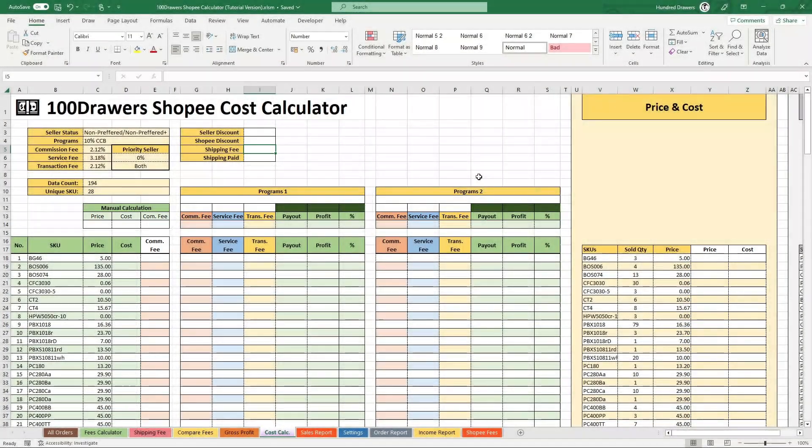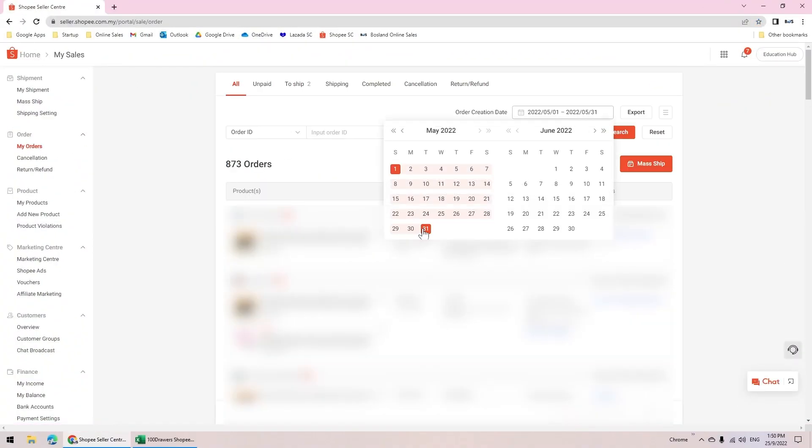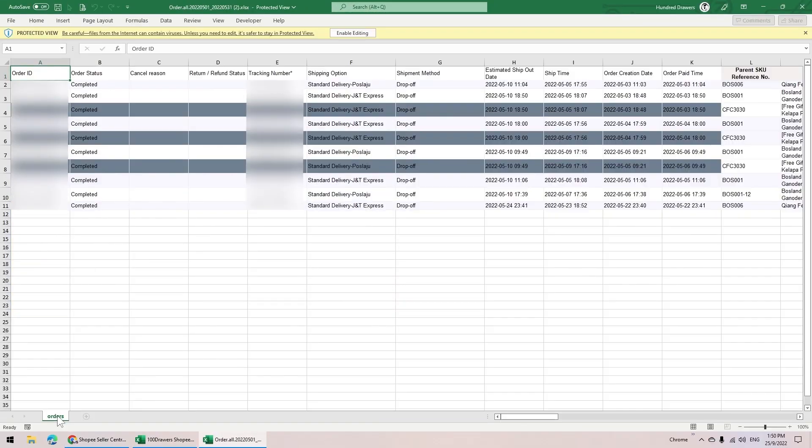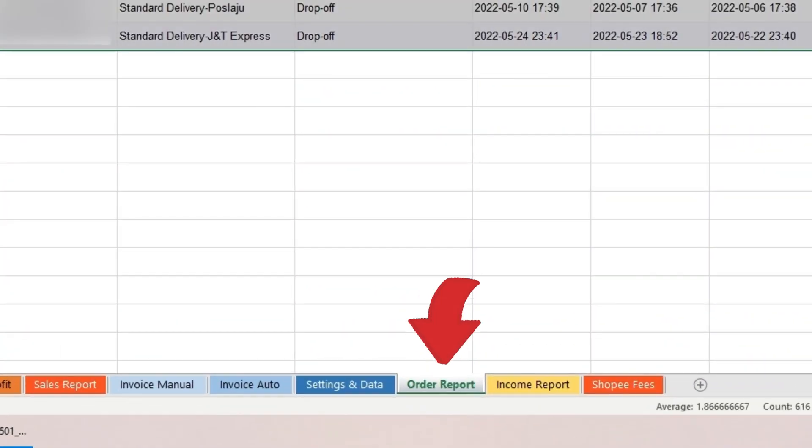Let me walk you through this module. To start using this module, download the order report from the seller center and paste the order report into this order report tab.